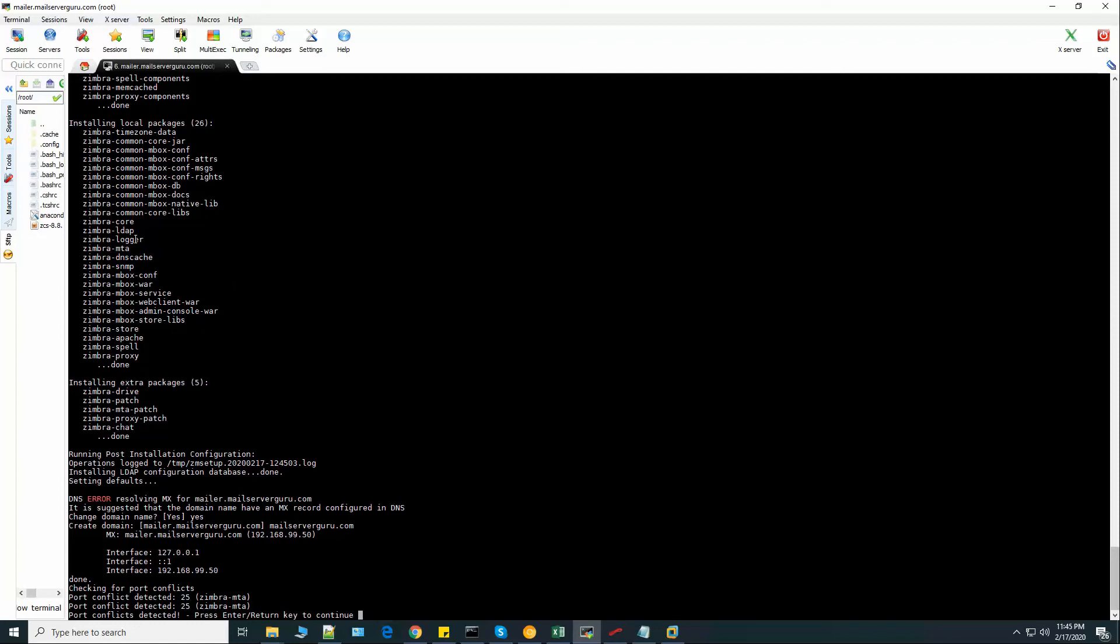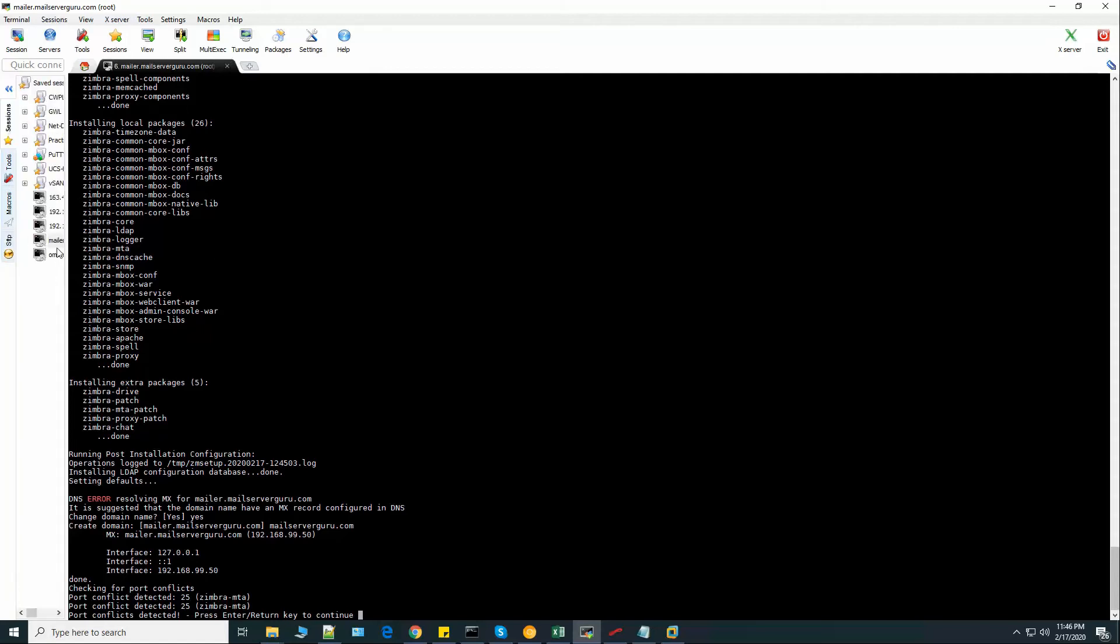So maybe during the OS installation, maybe another mailer daemon like Postfix may be installed. So let's log into the system again and check the port status.